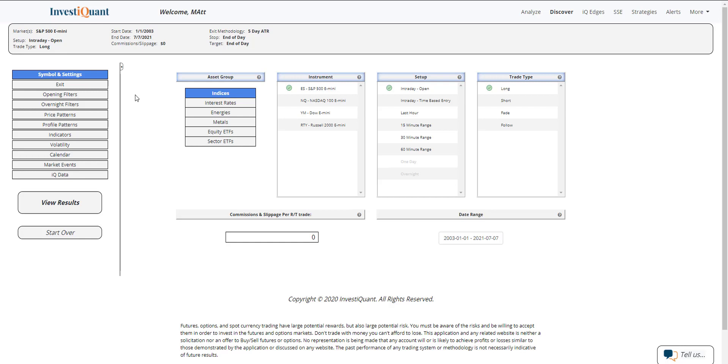Today is the day of the FOMC Minutes. Those will be released this afternoon at 2 p.m. Eastern Time. We're going to be looking at what has happened on the FOMC Minutes release day this morning when we're in a bull market environment.